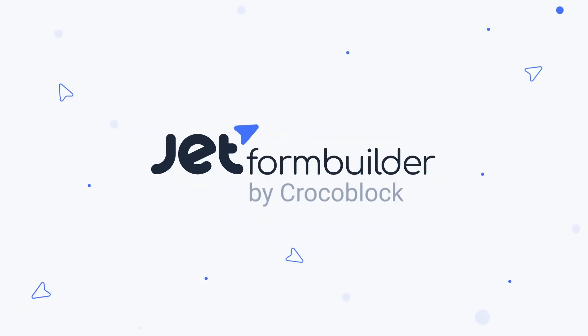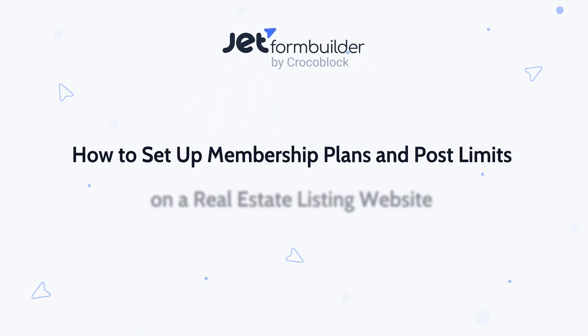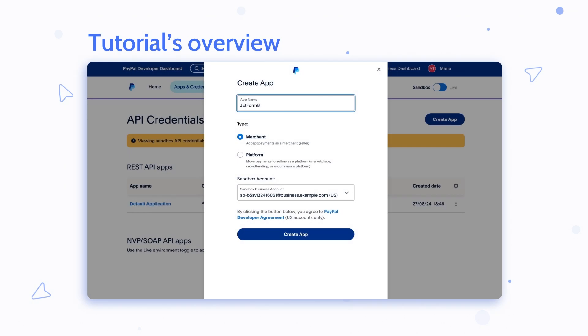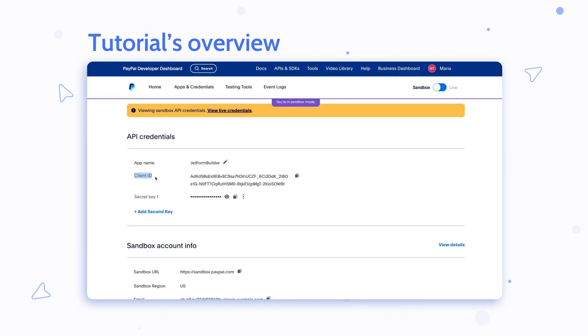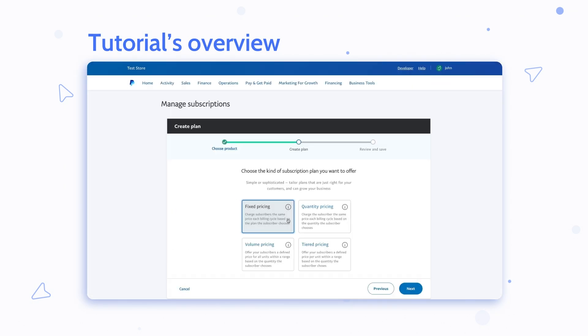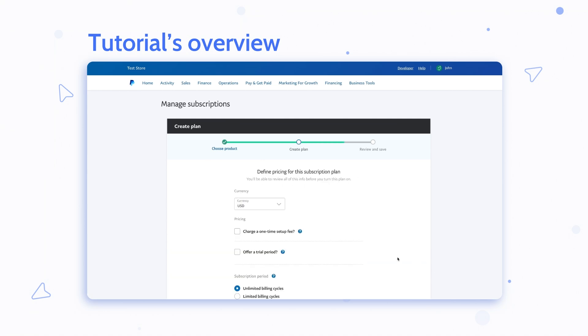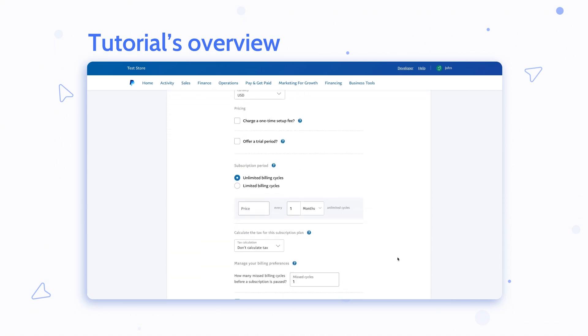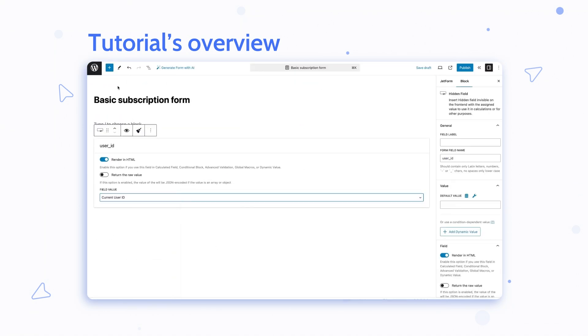Hello and welcome to our channel! In this comprehensive tutorial, we will guide you through setting up dynamic membership plans on your real estate listing website using JetForm Builder. Learn how to create a subscription registration form with selectable membership plans using PayPal.